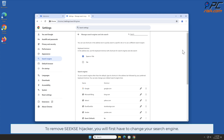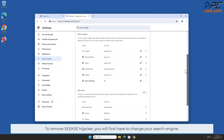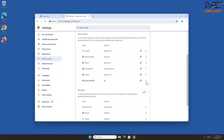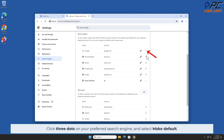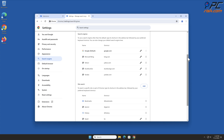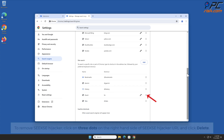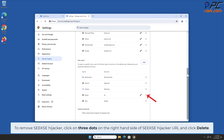To remove Seeks hijacker, you will first have to change your search engine. Click the three dots on your preferred search engine and select Make Default. Then click on the three dots on the right-hand side of the Seeks hijacker URL and click Delete.